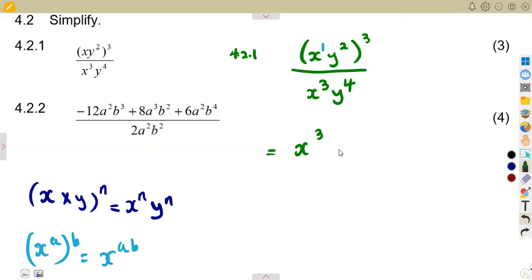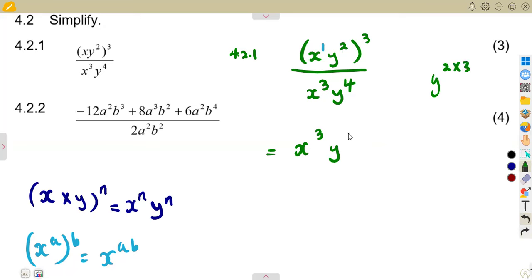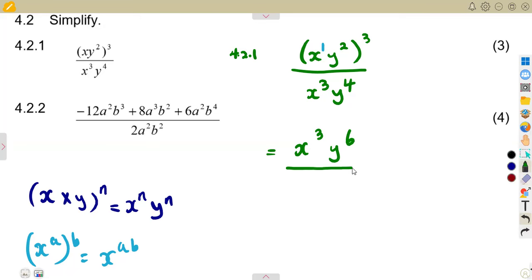On y, you multiply the exponents 2 times 3, giving y to the exponent of 6. So you now divide x³ · y⁶ by x³ · y⁴.